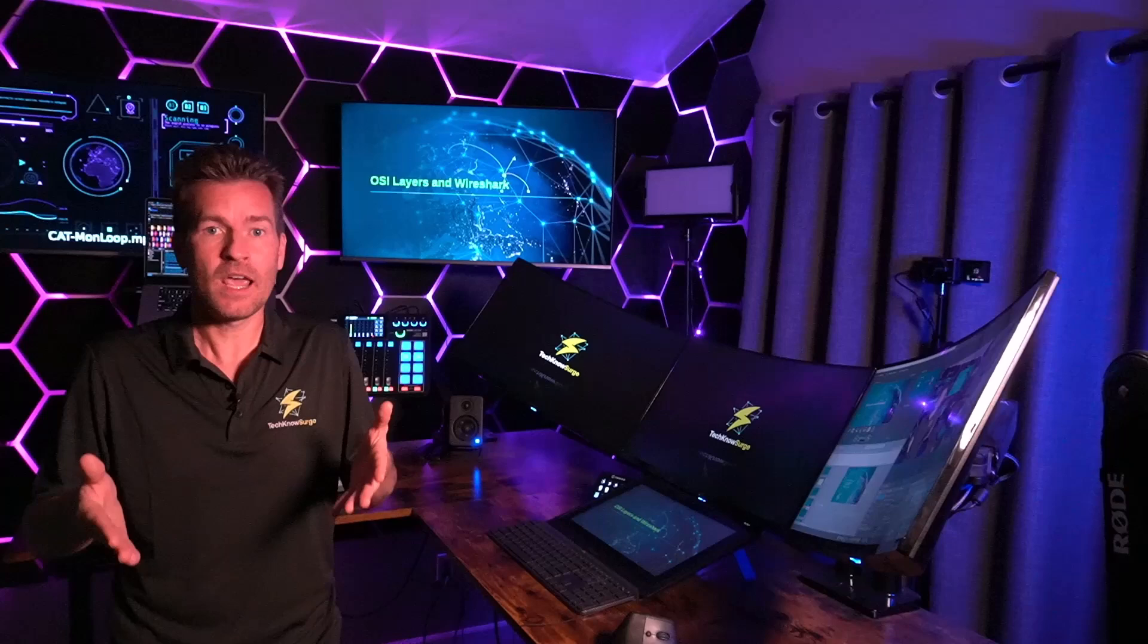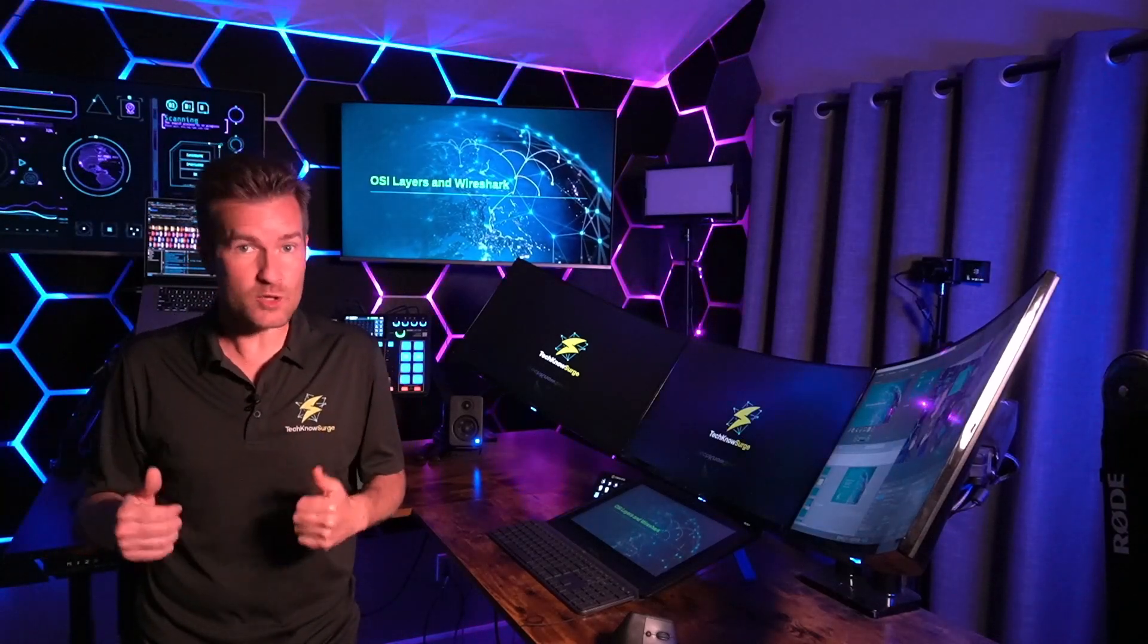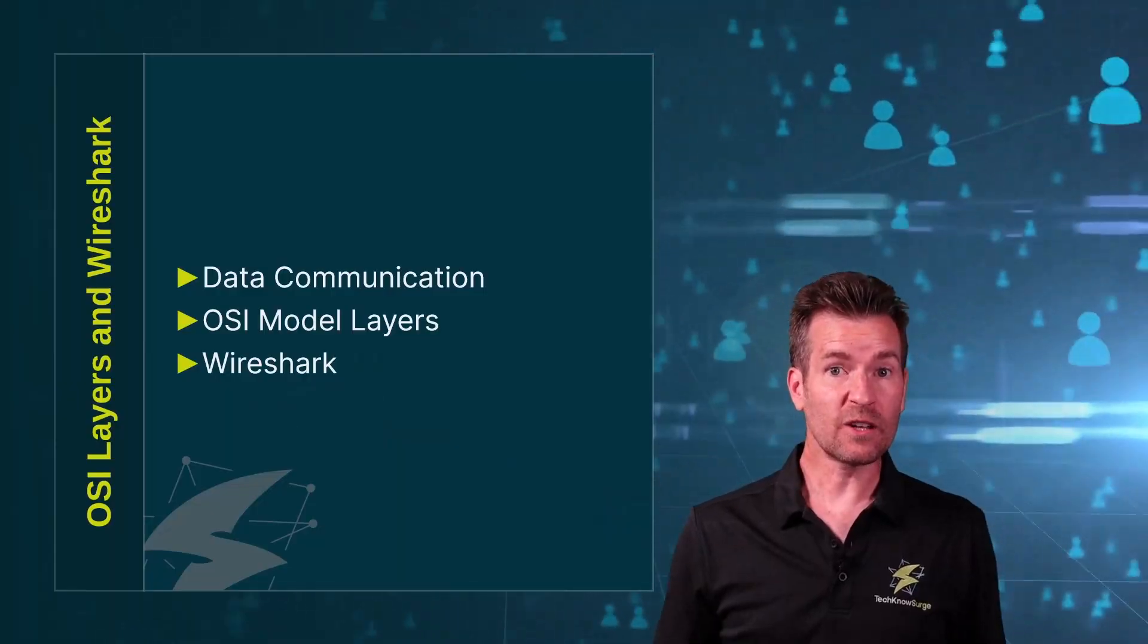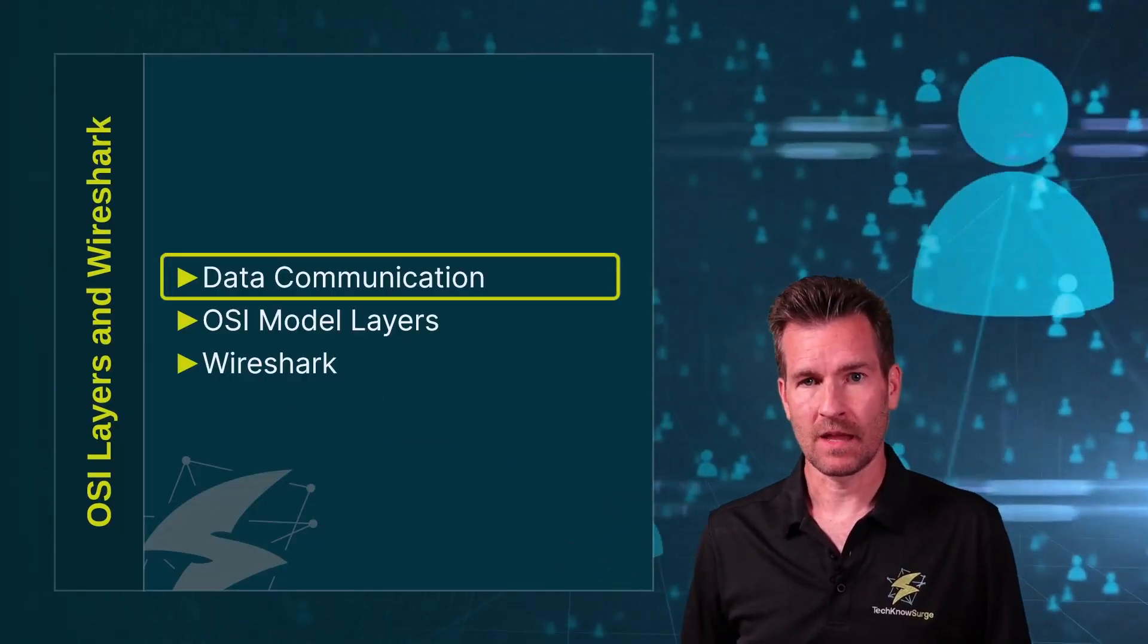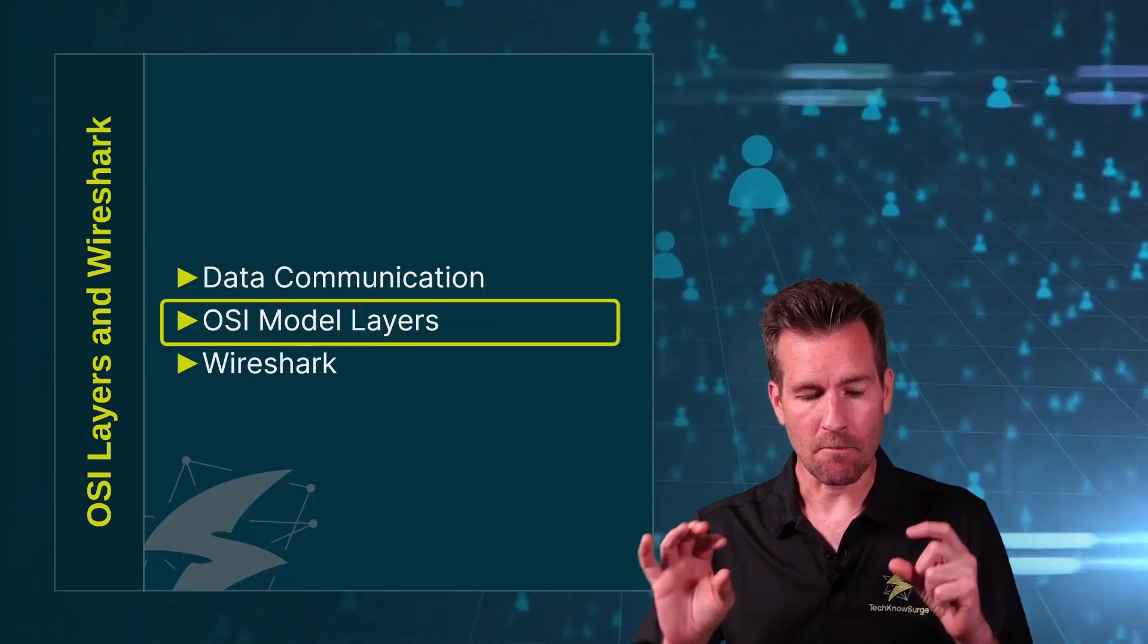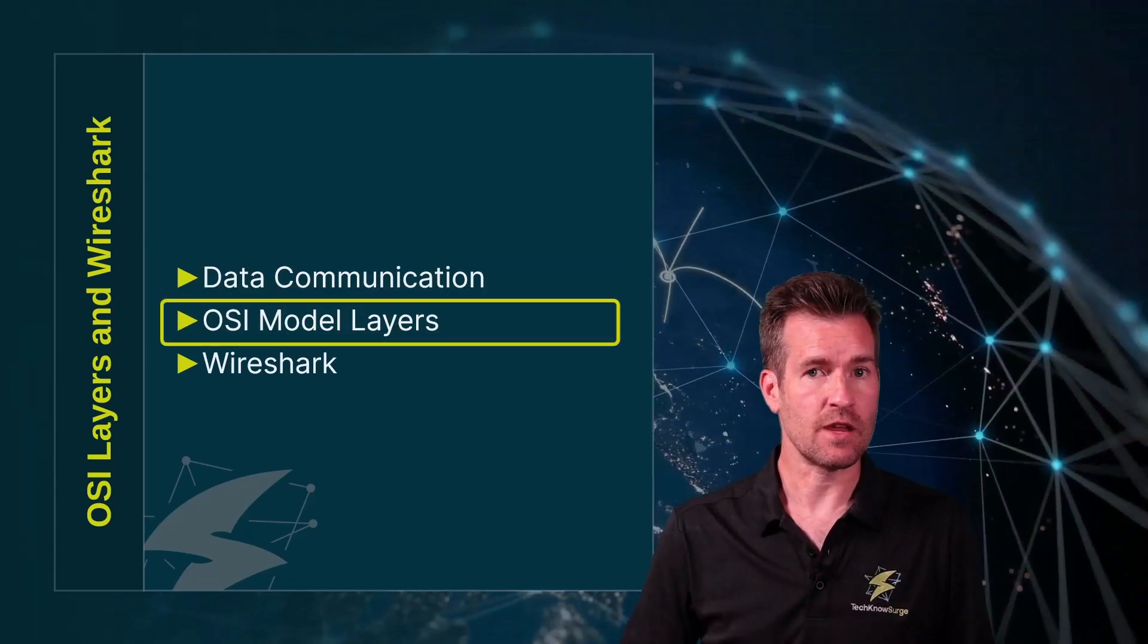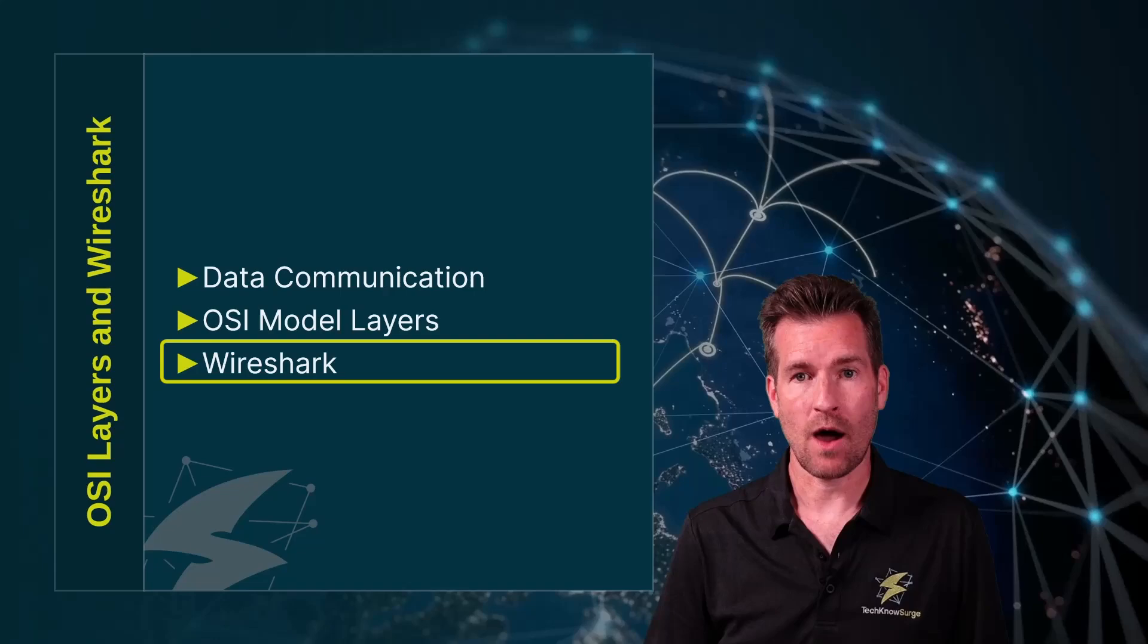Now, what I will add is one of the best ways to learn about the OSI model and the different layers within the OSI model is to use Wireshark as a learning tool. So in this video, we're going to talk more about data communication, then we'll talk about the OSI model and the different layers of the OSI model, and then we'll get into Wireshark and how it applies to Wireshark.